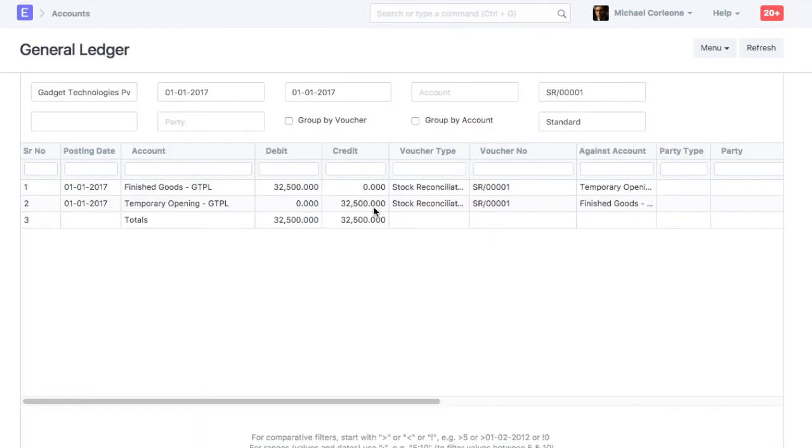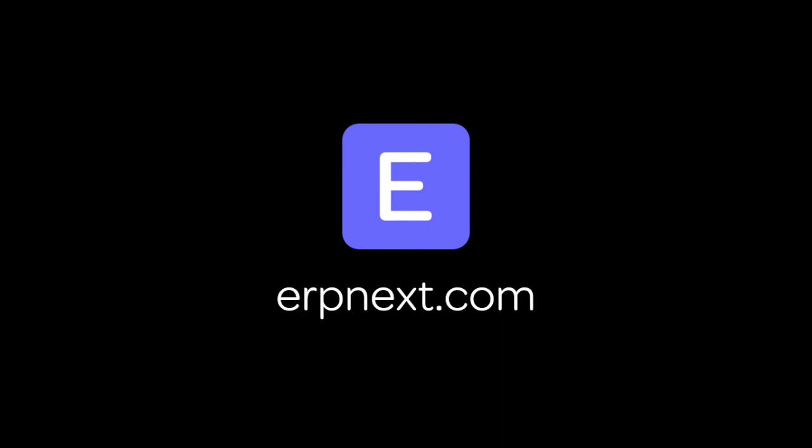Hope you found this video tutorial useful. For more details and free sign up, go to erpnext.com. Thanks for watching.